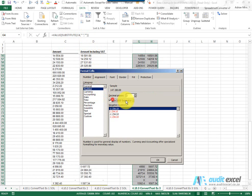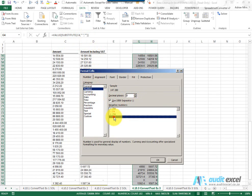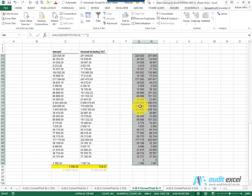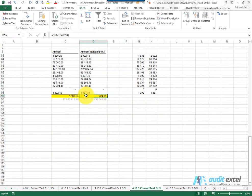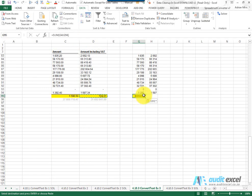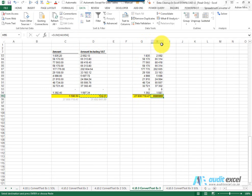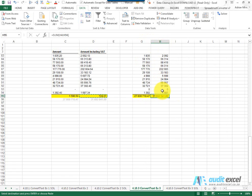And now I'm just going to copy these across, and you'll see now we get our totals.